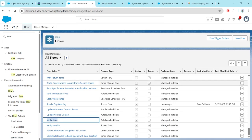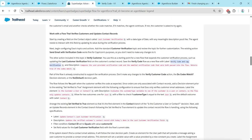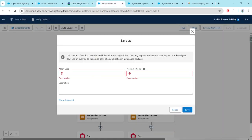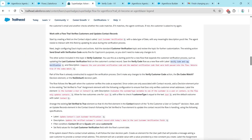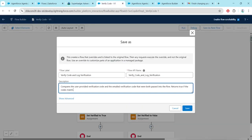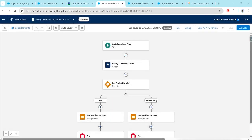Once you are here, click on Save As New Flow and make sure to give it the correct name. Let's copy our description as well, then click on Save.